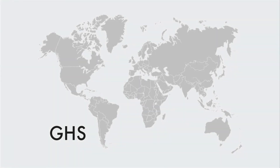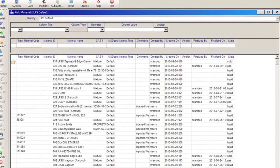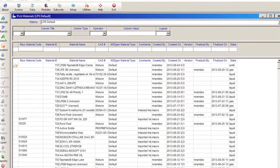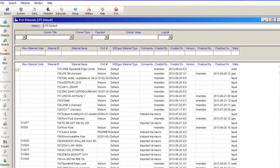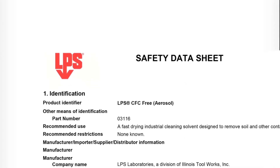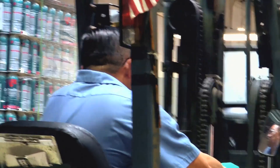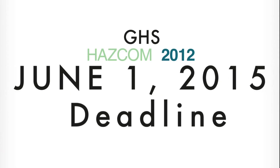By transitioning to GHS to meet the needs of customers around the world, LPS has invested in SDS authoring software that facilitates authoring SDS in different formats and languages. Products launched in 2013 and beyond will be labeled according to HAZCOM 2012 and accompanied by a matching SDS. Their existing product line will be transitioned over the next two years in order to meet the June 1, 2015 deadline.